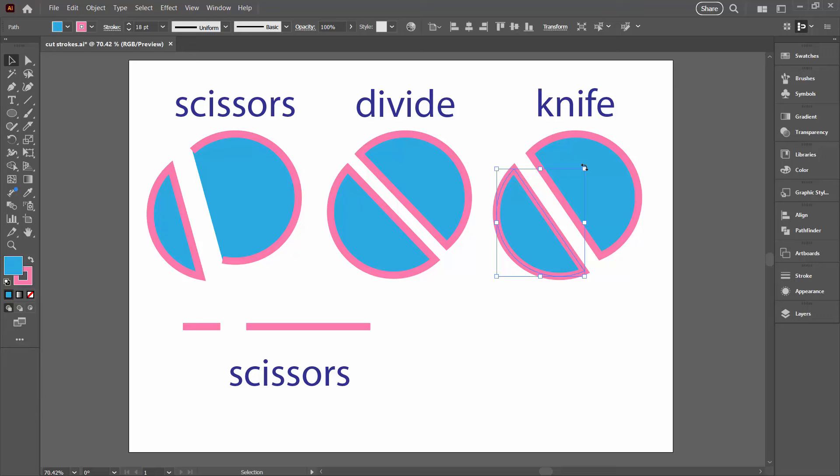So if you want to cut things, cut a stroke into pieces and you don't want to lose the quality of what it is that you're working with, this is how you're going to do it. And just be aware that anybody who suggests that you use outline stroke is actually going to compromise your stroke. They're going to turn it into a filled shape and that's not going to be the same thing. If you want a stroke this is how you're going to do it.